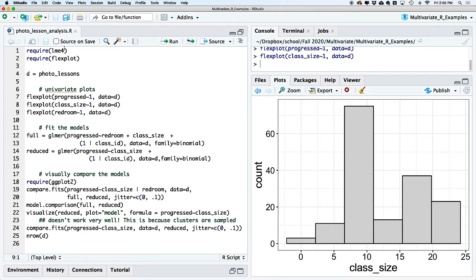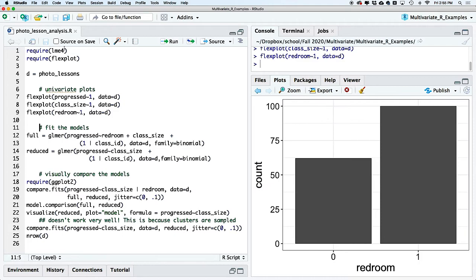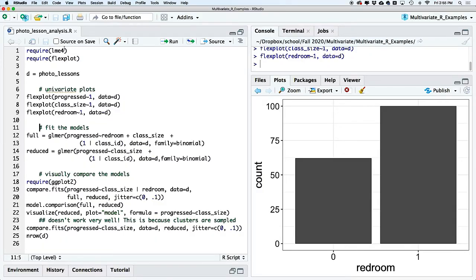Looking at the number of students in the Red Room: even though we didn't teach there very long, the larger capacity means more students show up as having been taught there. More classes were taught at home, but they were smaller. So we see about 100 people had their Photo Basics class in the Red Room and about 65 had it at our house.